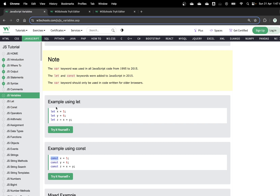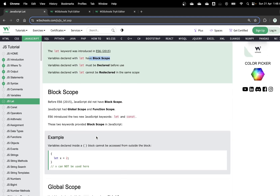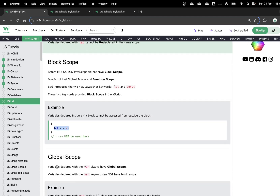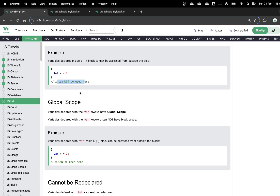Let is another way of declaring a variable — technically a newer way. A let variable has block scope: a variable declared inside a block cannot be accessed outside the block. In contrast, a variable declared with var can be used outside of a block. So if you declare something inside a function using let, it cannot be accessed outside. Var essentially becomes a public variable accessible outside the block.